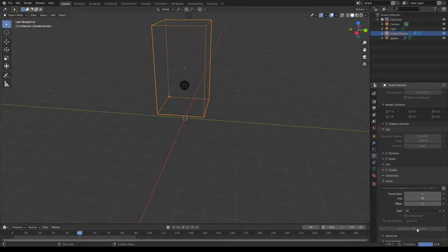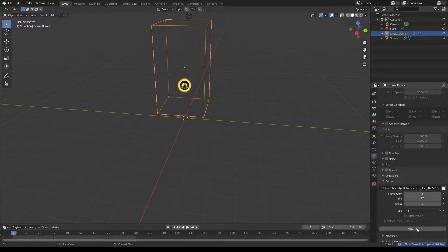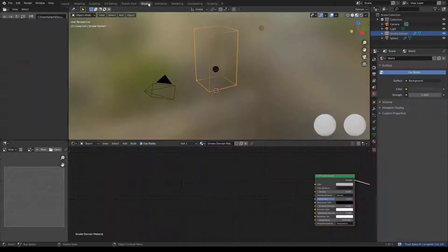There are many problems you may face. You can do it all together. After that, you may have a problem where you don't have a render. In the final rendered view, you can't see fire.